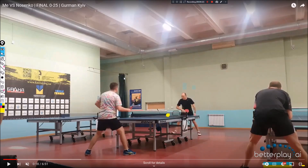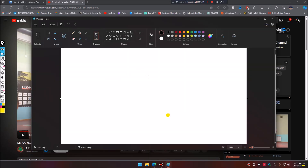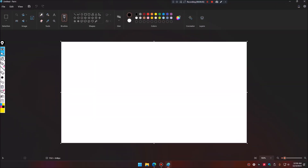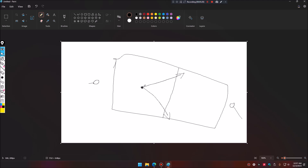I'm going to open up Microsoft Paint to explain this — it's a really important concept. Let's say this is your table, you've got your opponent right here and you playing right here. If you land a ball right in the middle of the table, you're allowing your opponent to play really wide angles — they can play anywhere in between as well, giving them a lot of angles to work with.